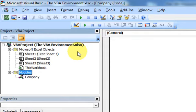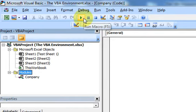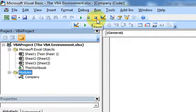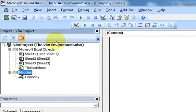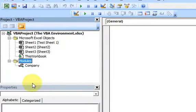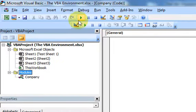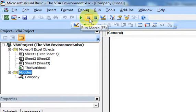Hello everyone. In this video I'm going to talk about the Run Macro button, the Break button, the Reset button, and the Design Mode button. Last time we looked at the Project Explorer and the Properties window, and now we're going to write a macro and run it, then get into these other buttons.